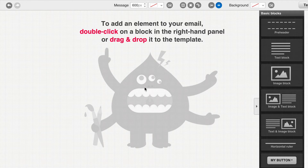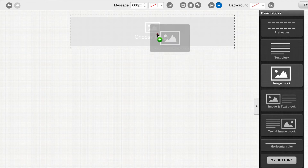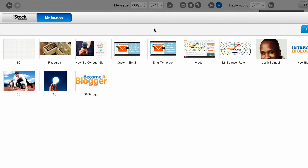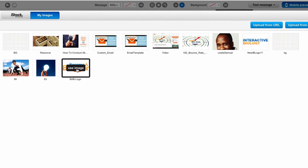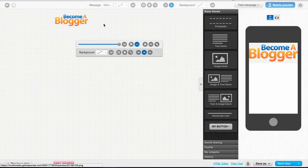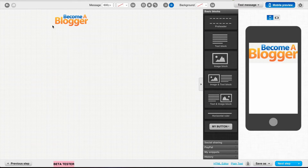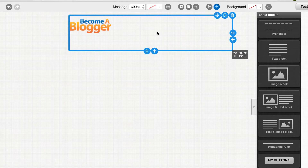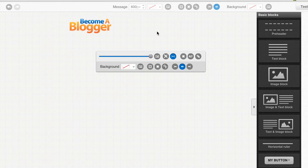Now I'm going to start adding elements. The first element I want to add is my logo. I'll come here and go to Image Block, then click to choose the image. I've already uploaded the logo. You can upload from computer or from URL. I'll select the Become a Blogger logo image. I notice that it doesn't have a white background, so I want to fix that. I'll click in that space, come to Background, and choose white.